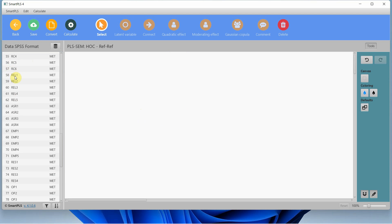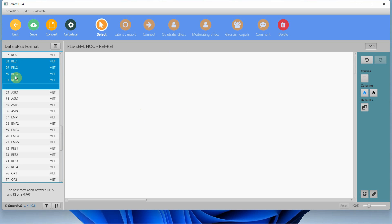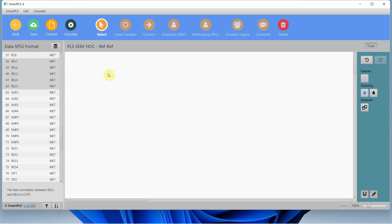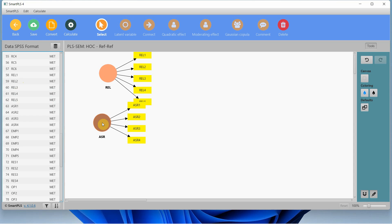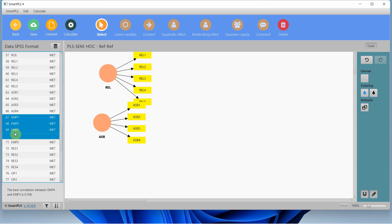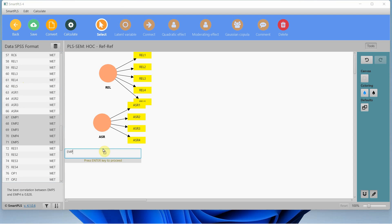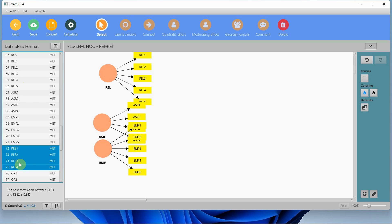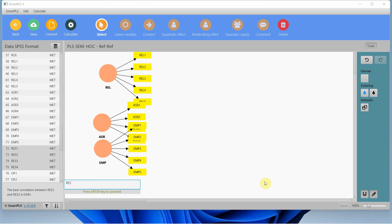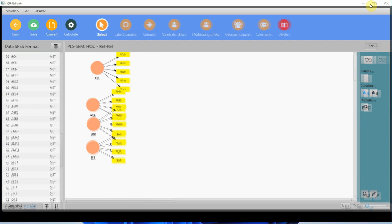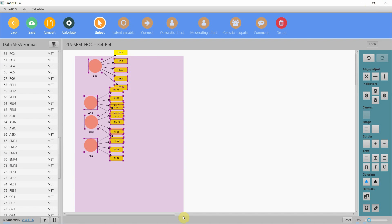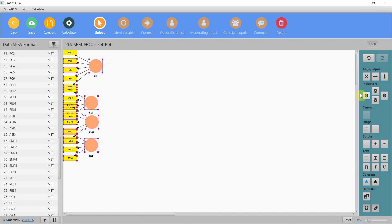First of all, each dimension of internal service quality is added separately, so I validate the lower-order constructs first: reliability, assurance, empathy, and finally responsiveness — the four dimensions of internal service quality. Let me select all these and put them on the left side here.